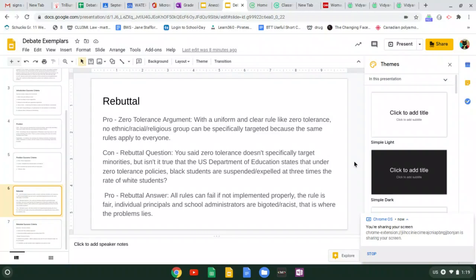I'm going to be doing this in the context of the following pro-zero tolerance argument. With a uniform and clear rule like zero tolerance, no ethnic, racial, or religious group can be specifically targeted because the same rules apply to everyone.